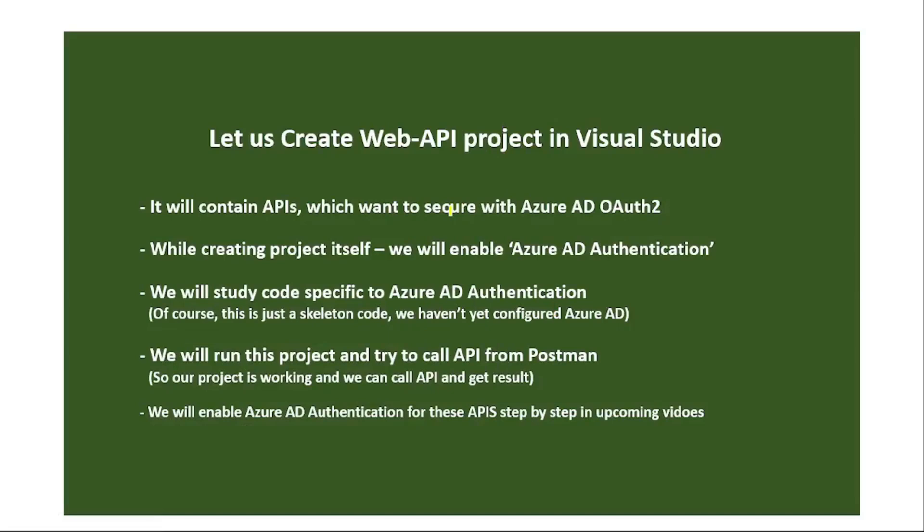Hello guys, in this video let's create a Web API project in Visual Studio. It will contain APIs and we want to secure these APIs, this web API project, using Azure AD OAuth2.